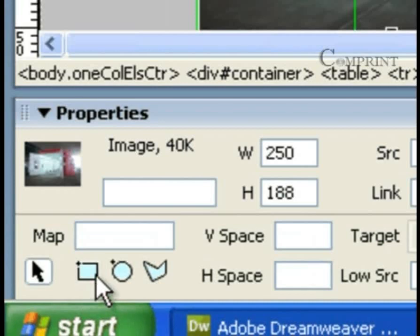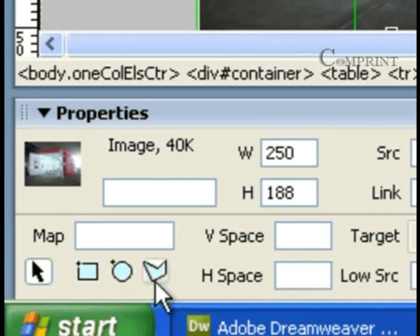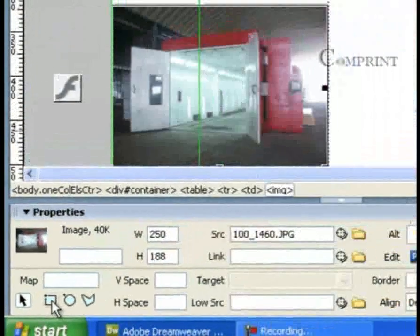We have a rectangular hotspot tool, oval hotspot tool, and polygonal hotspot tool. First, take the rectangular one and draw hotspots.